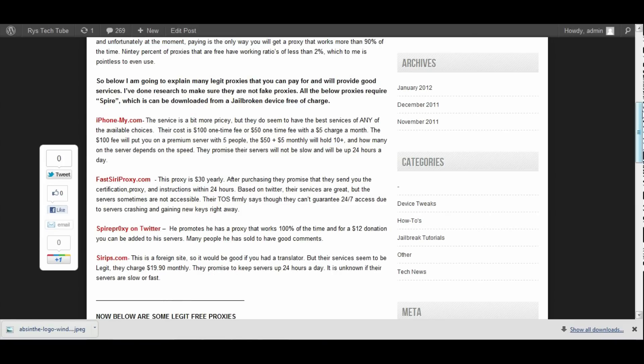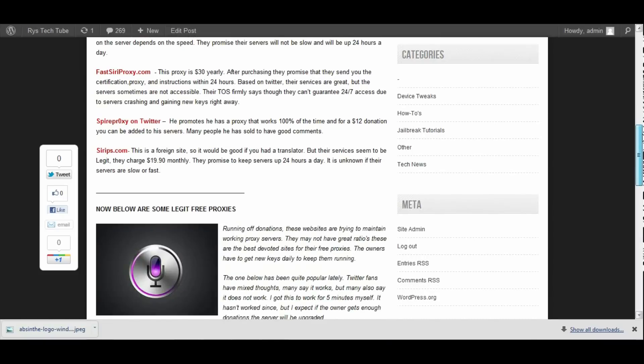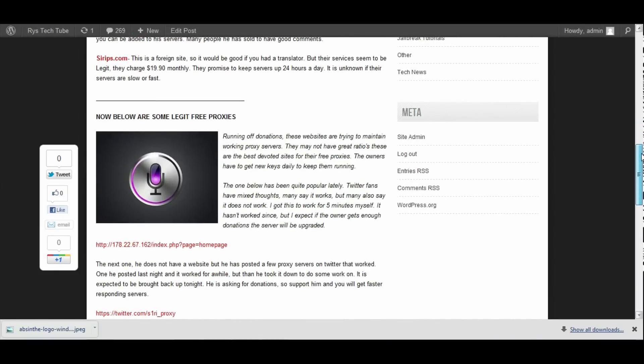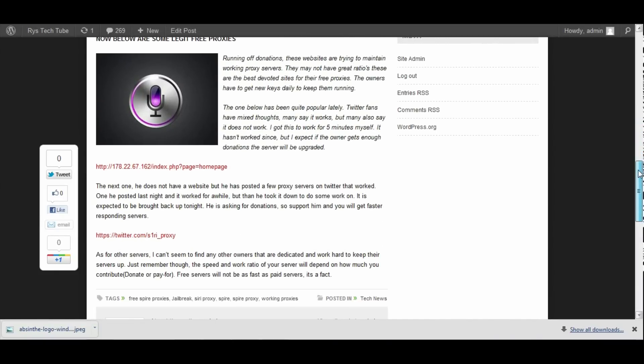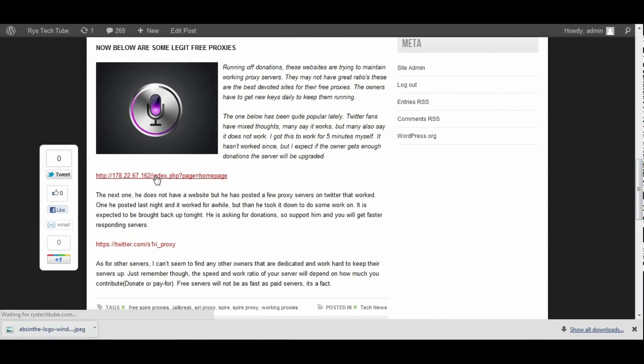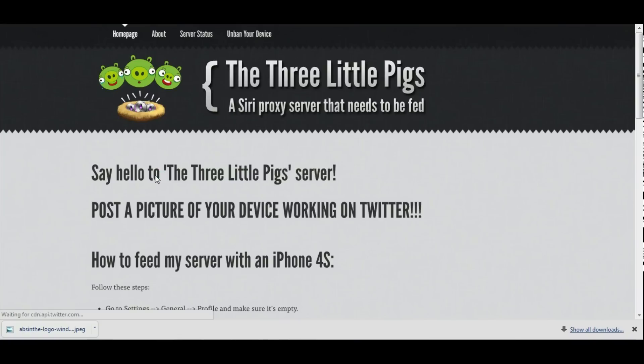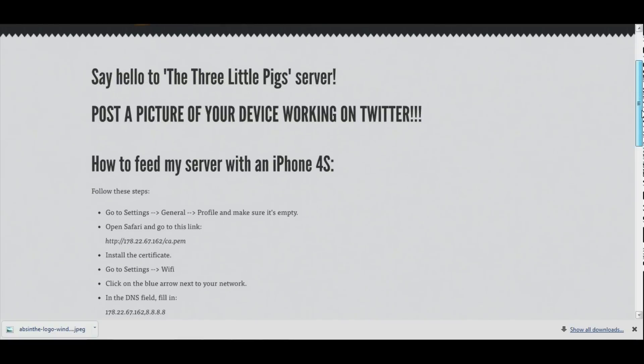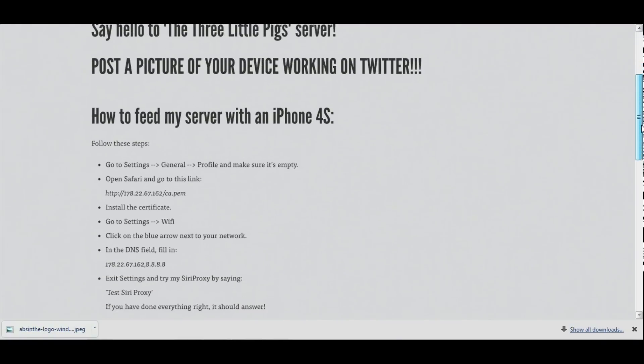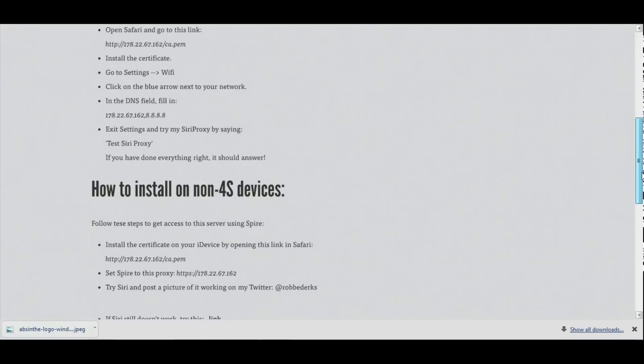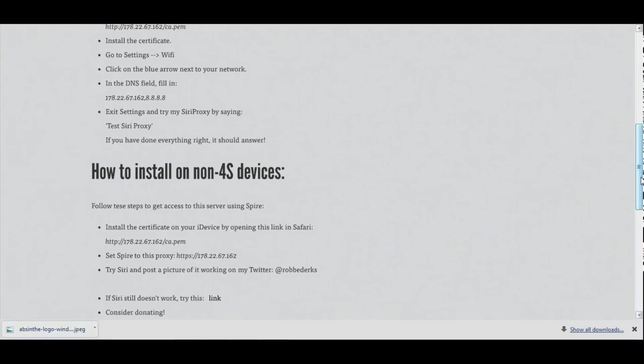Let's go back because that's not all. I do have some free proxies to show you guys and they are down at the bottom of the post. The first one looks legit here, it is called Three Little Pigs. It's a Siri proxy. Basically what you have to do is on their home page they'll tell you to go to a link and that will download the certificate on your iPhone, iPod, or iPad.